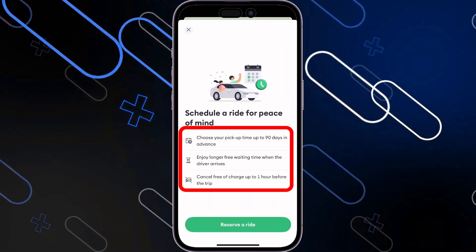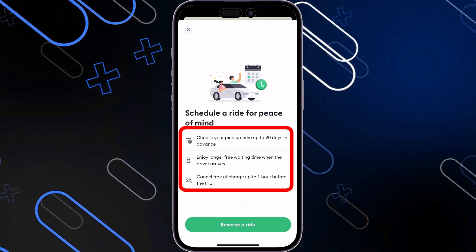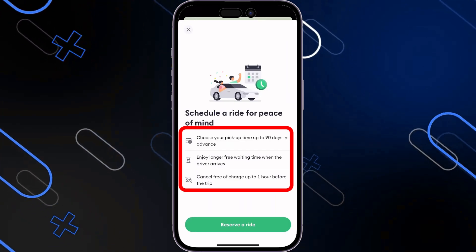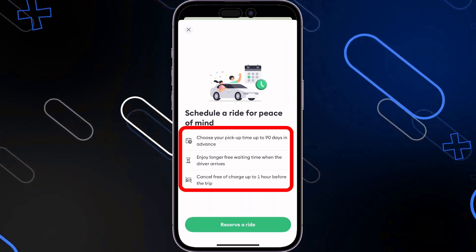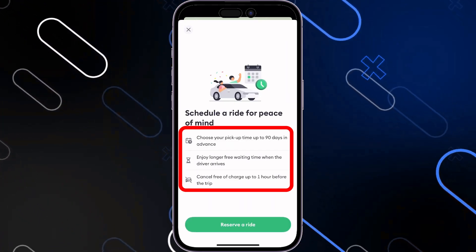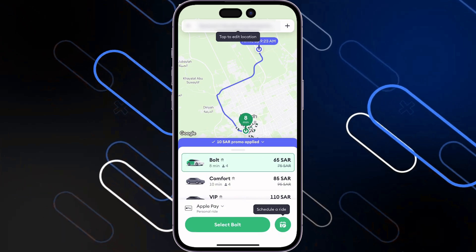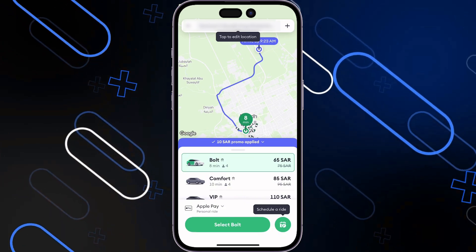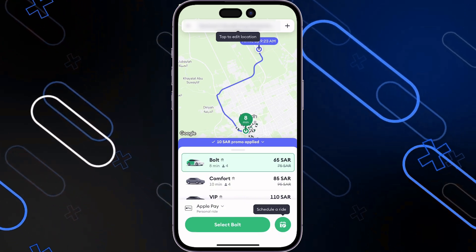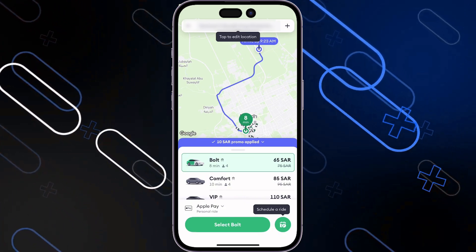You also enjoy a longer free waiting time when the driver arrives, and you can cancel free of charge up to one hour before the trip. Once you click on Select Bolt, you will just have to wait a couple of minutes for the captain to get to your location.